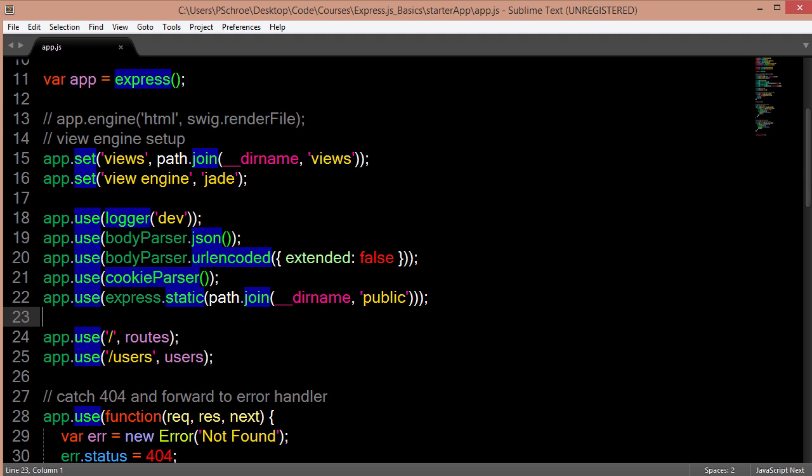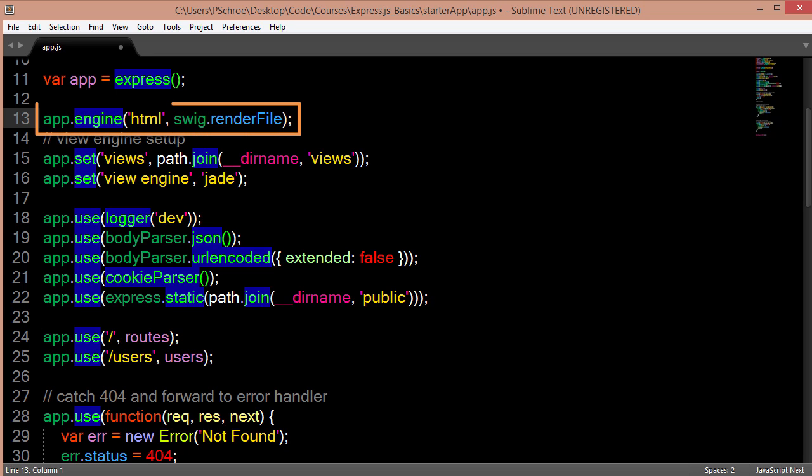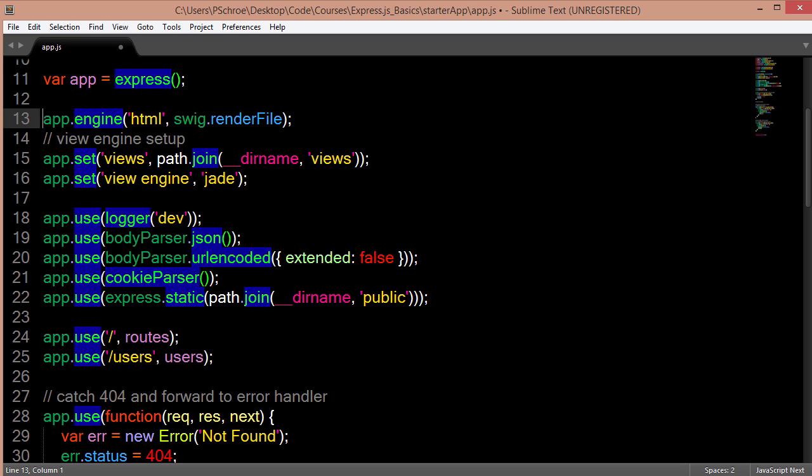The only exception to this is when we have to actually declare an engine. So certain templates like SWIG and handlebars require us to declare what templating engine we're going to be using.